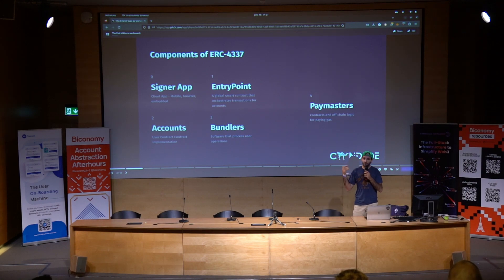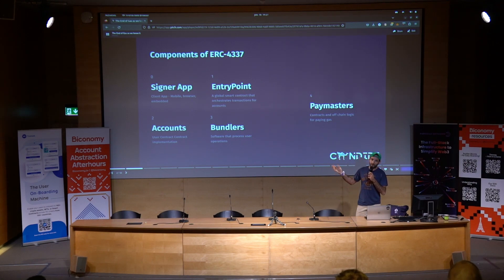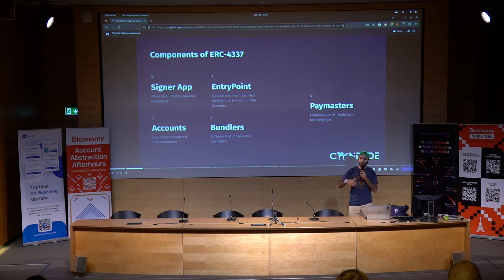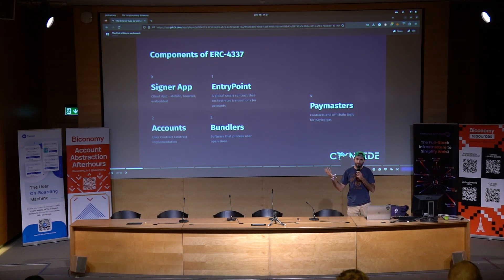And this is one of the most exciting components for us at Candide. We do an account abstraction mobile wallet, and we also do infrastructure for others to build smart contract wallets at Candide Labs.